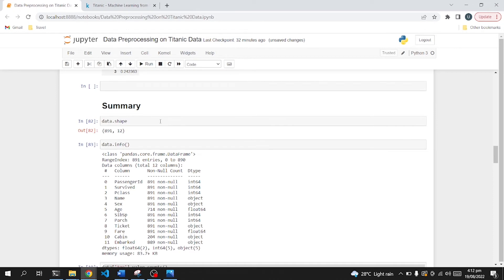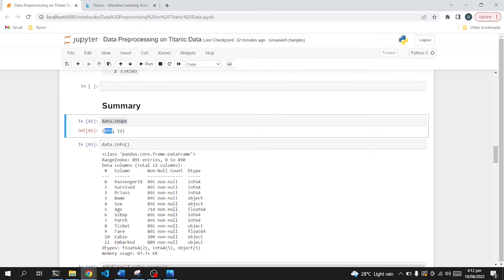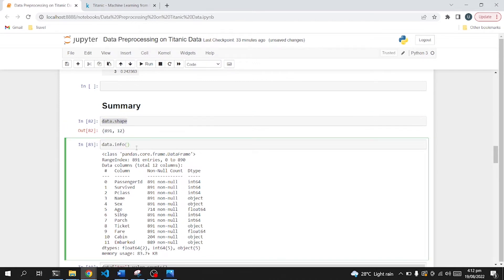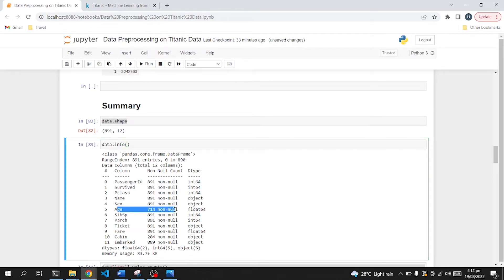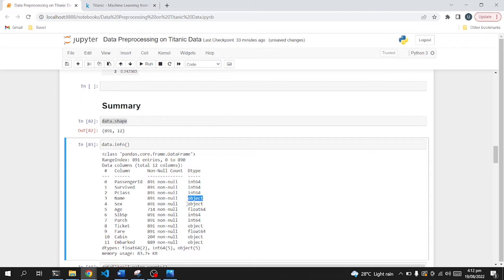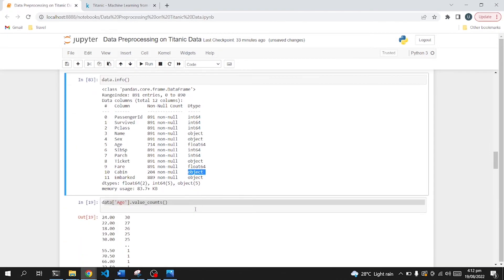So if we plot the summary, we can have the idea that we have around 891 rows and 12 columns. Then if we print the information of this dataframe, we get to know that there were many null values in cabin, in embark, and age columns. The data types also indicate what type of data it contains. We need to convert those columns which have objects or string values in it so that we can use them for further analytics purposes.